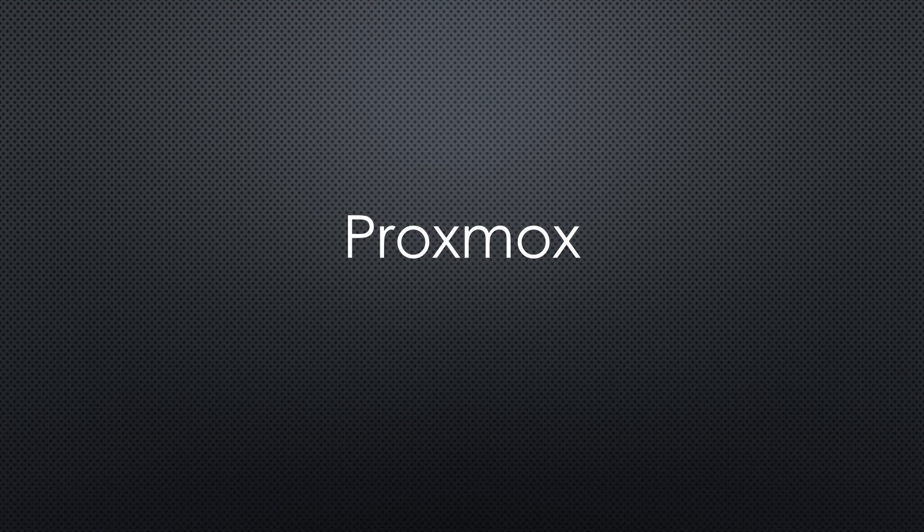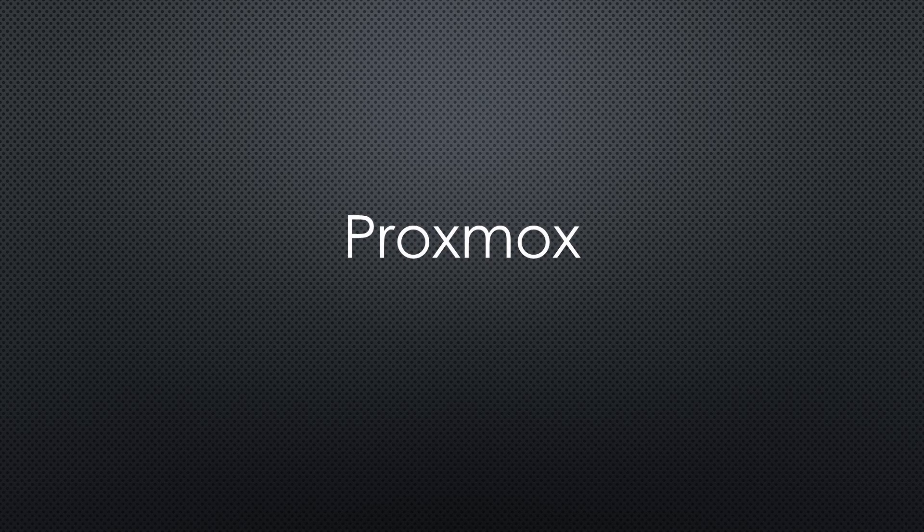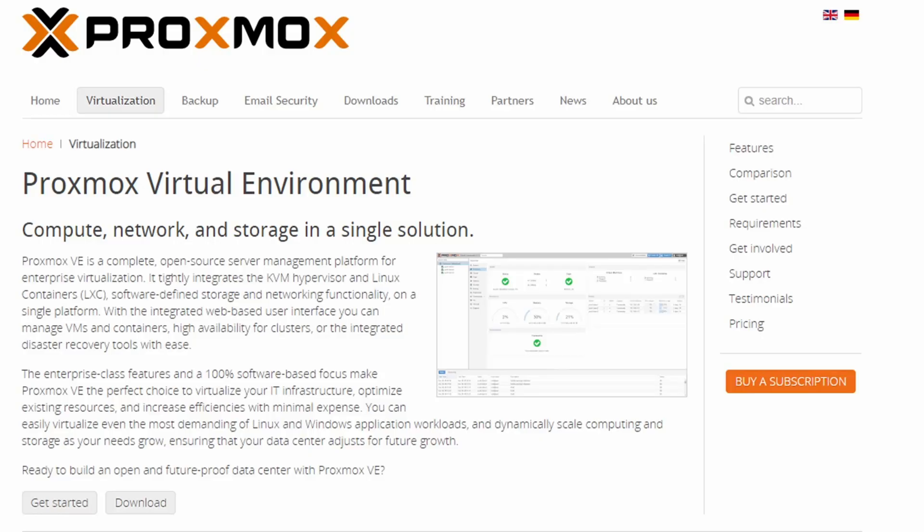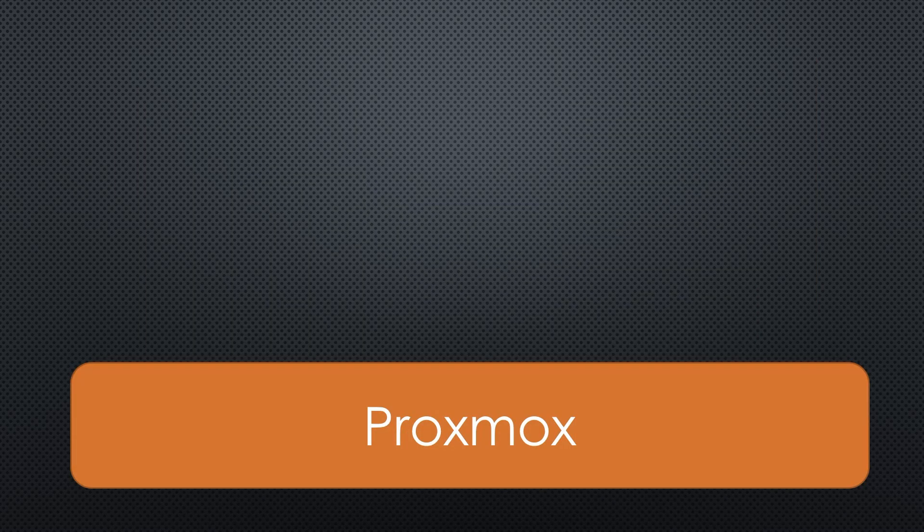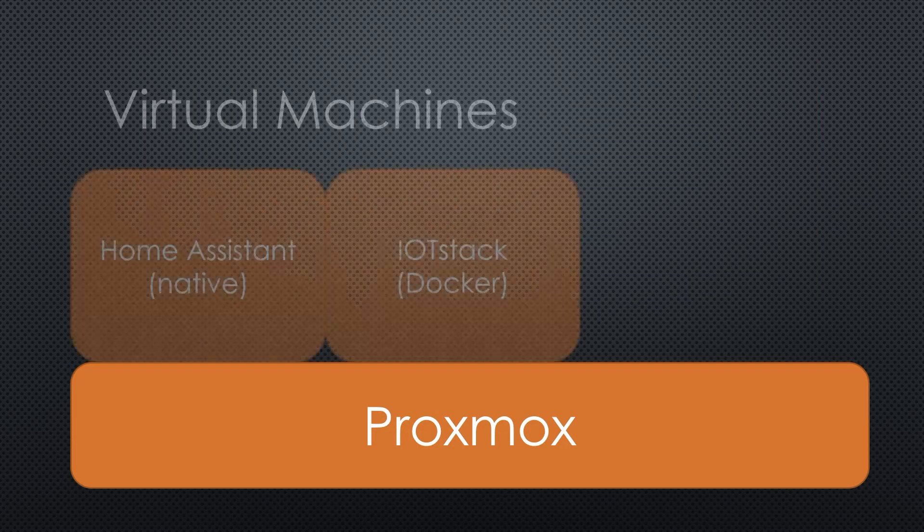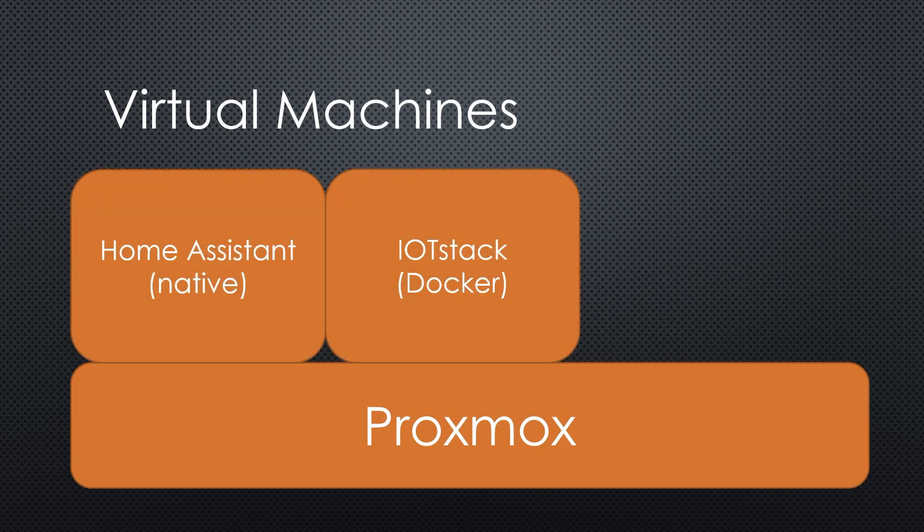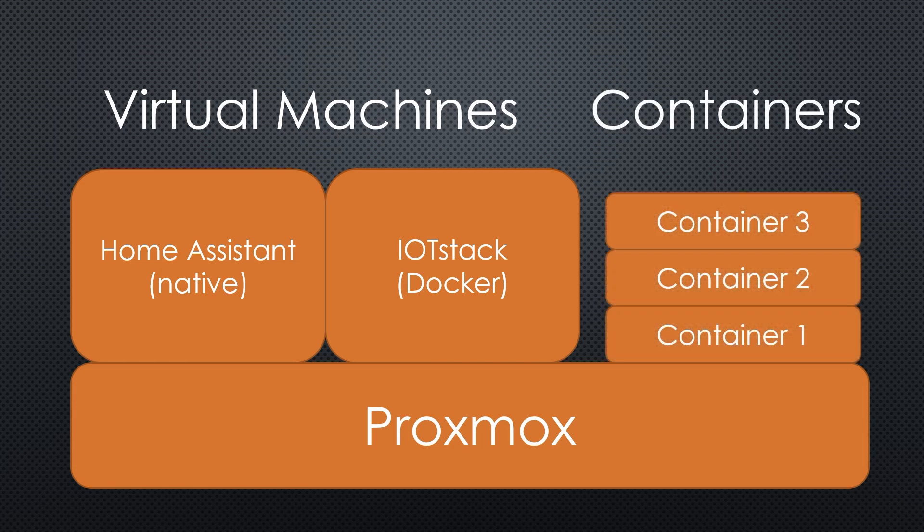But let's continue with the real stuff. On the next machine, I will use the Proxmox virtual environment because it's open source and can be used free of charge. Or if you want to support the project, 95 euros a year for one server.